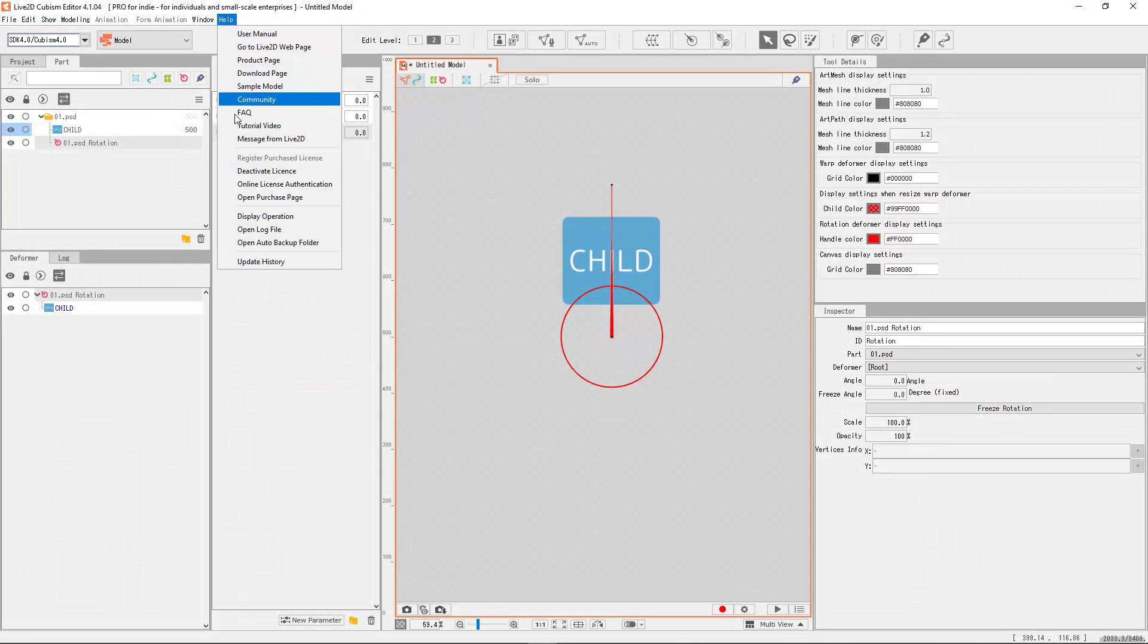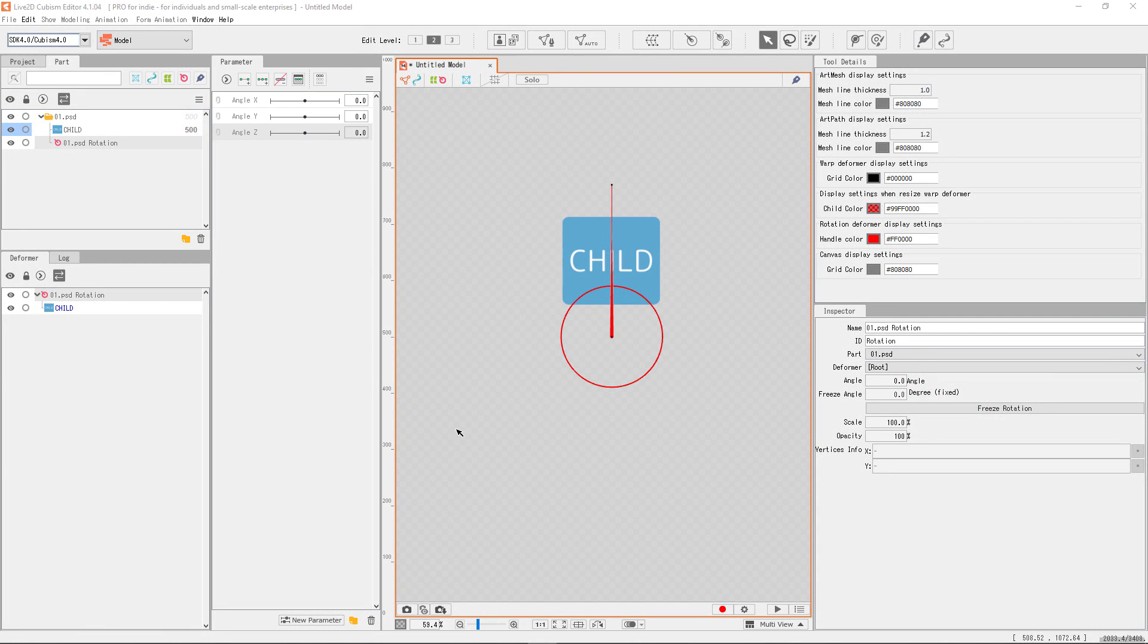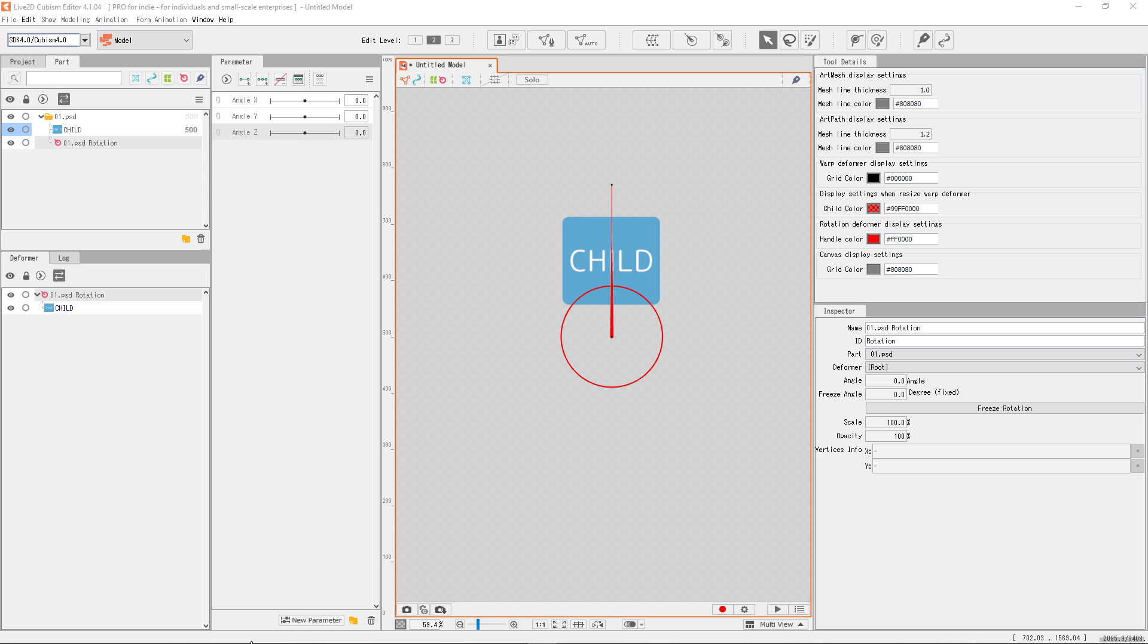Now let's go back to the usage of rotation deformer. Here are different ways to rotate things. Remember, first you need to register some keyforms on the parameter in order to build an action. Conventionally, any params with Z in the name implies that it's meant for rotation.